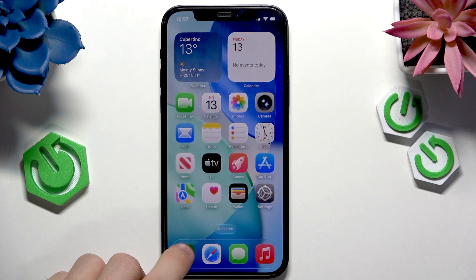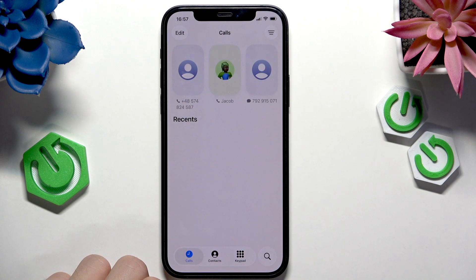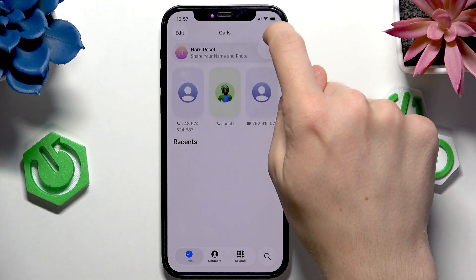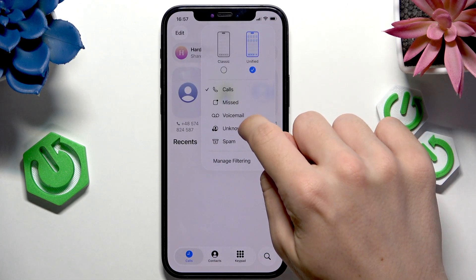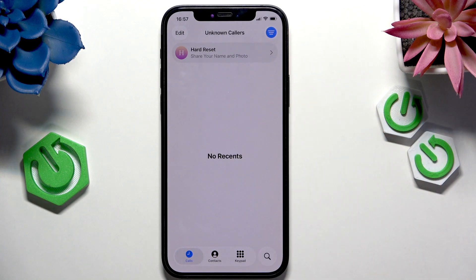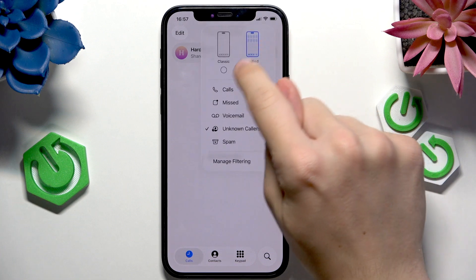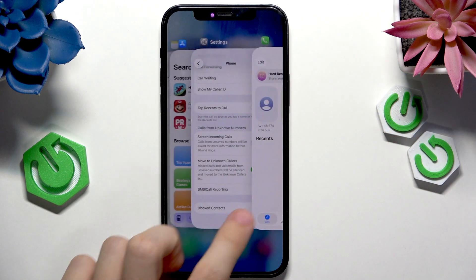Now, if you go to the Phone app and go to Calls, once you click in the top right corner and go to Unknown Callers, you'll see all the unknown callers that have been silenced but have called you and your iPhone didn't ring at that time. I hope that video was helpful.